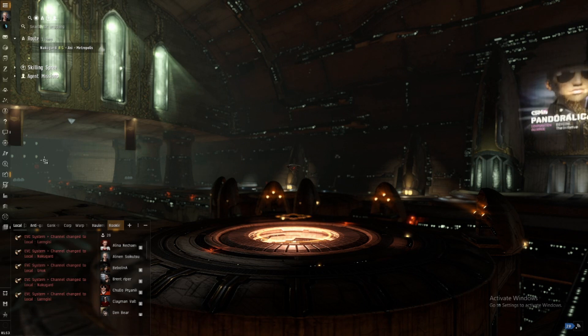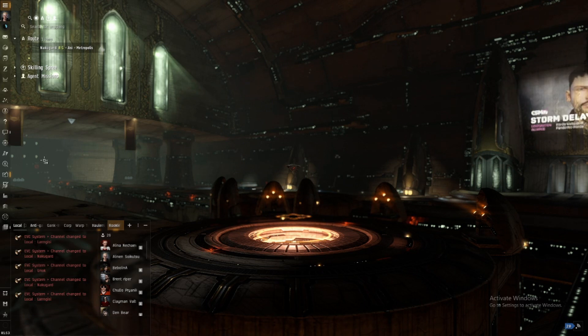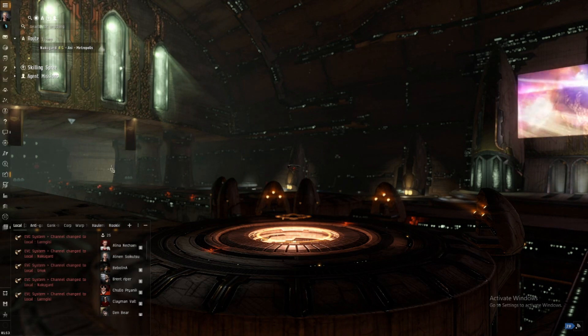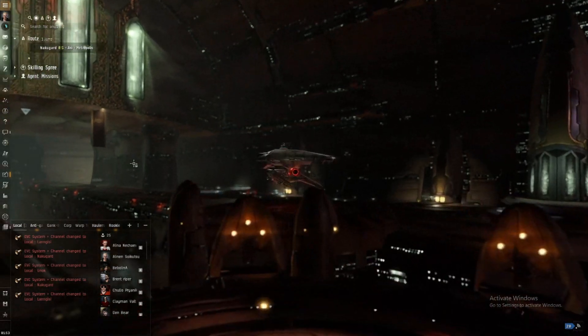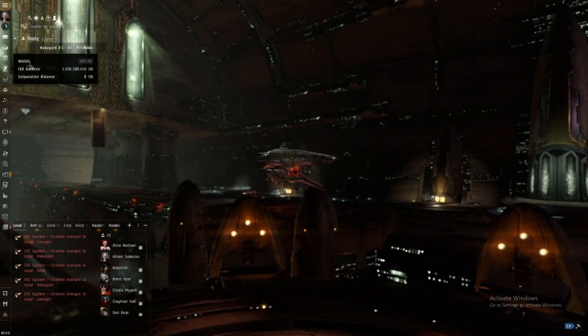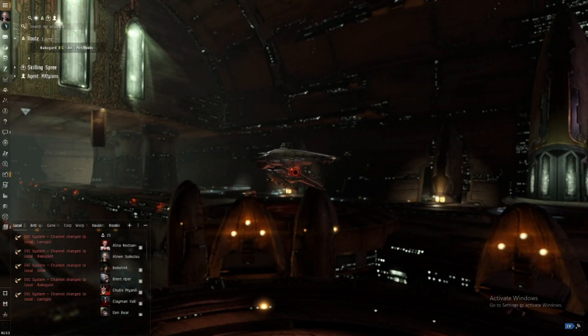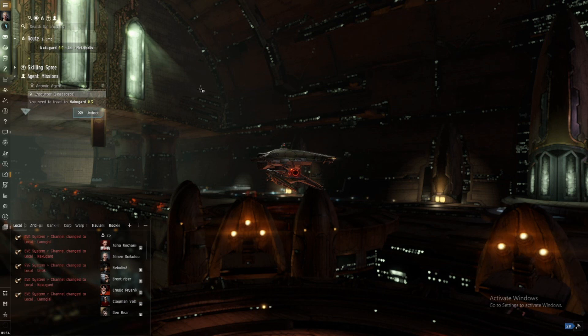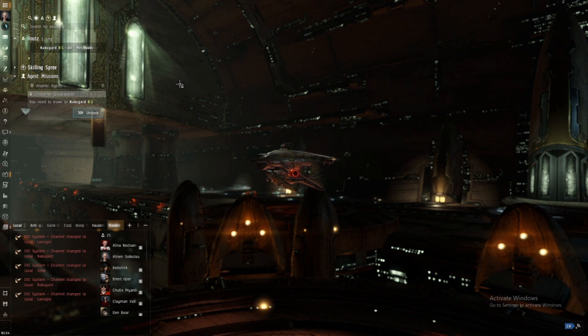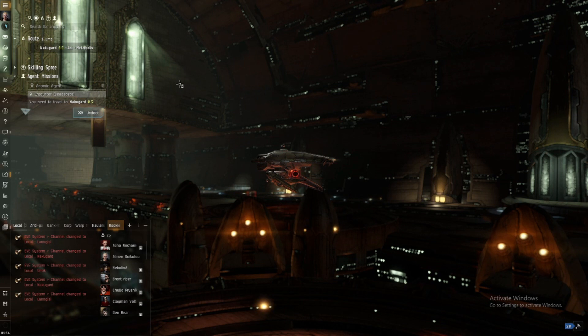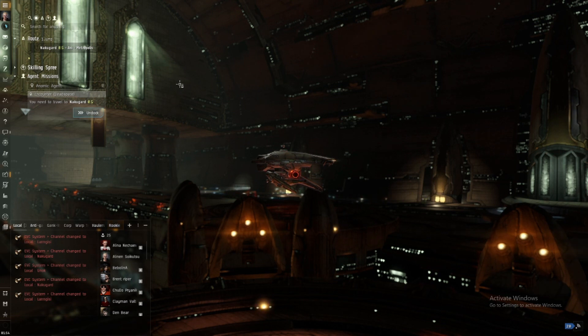I am playing EVE Online and I'm on my Naglfar. What we're gonna do is we are facing against Serpentis Anomic agent. He is not going to do a normal mission.